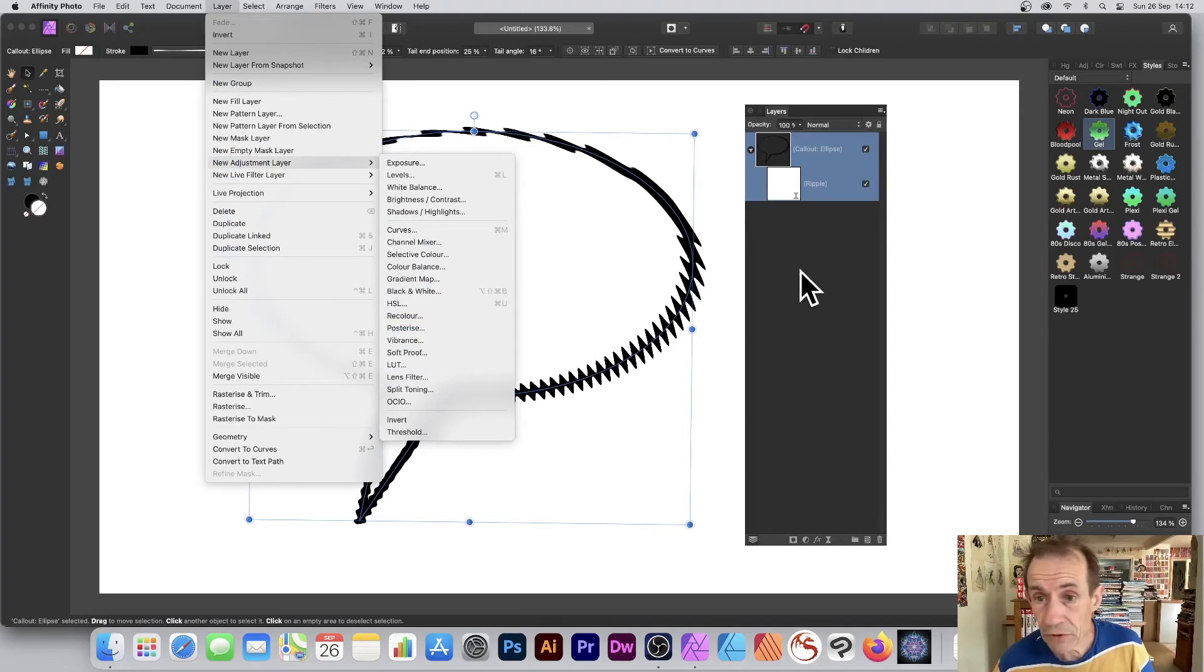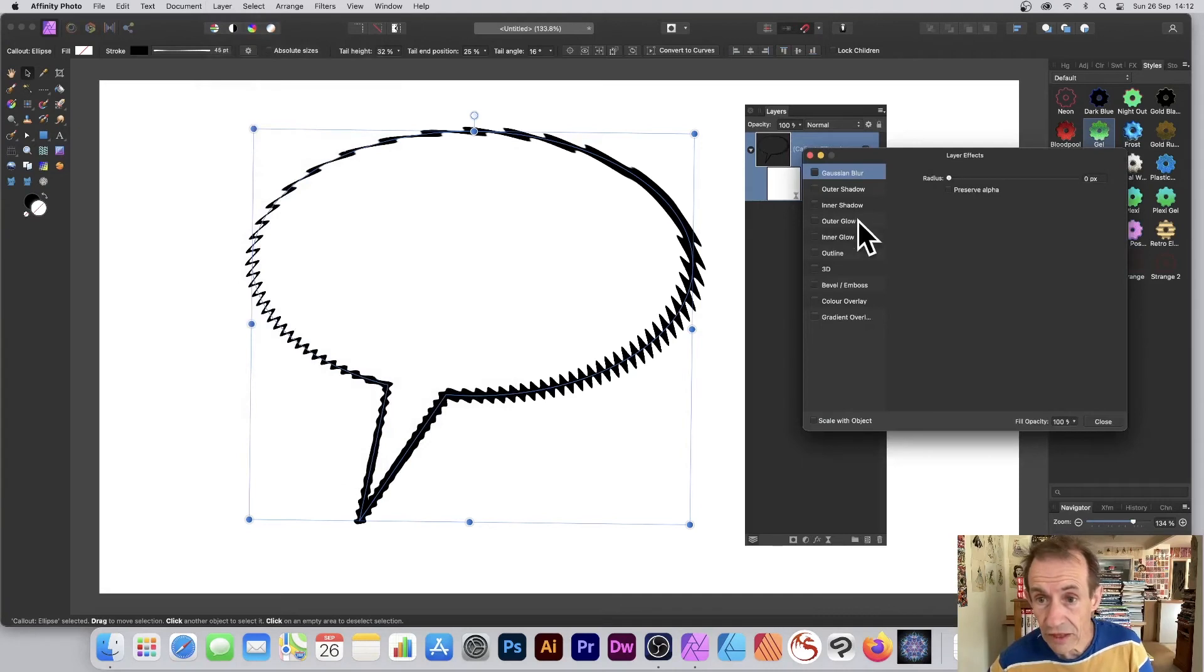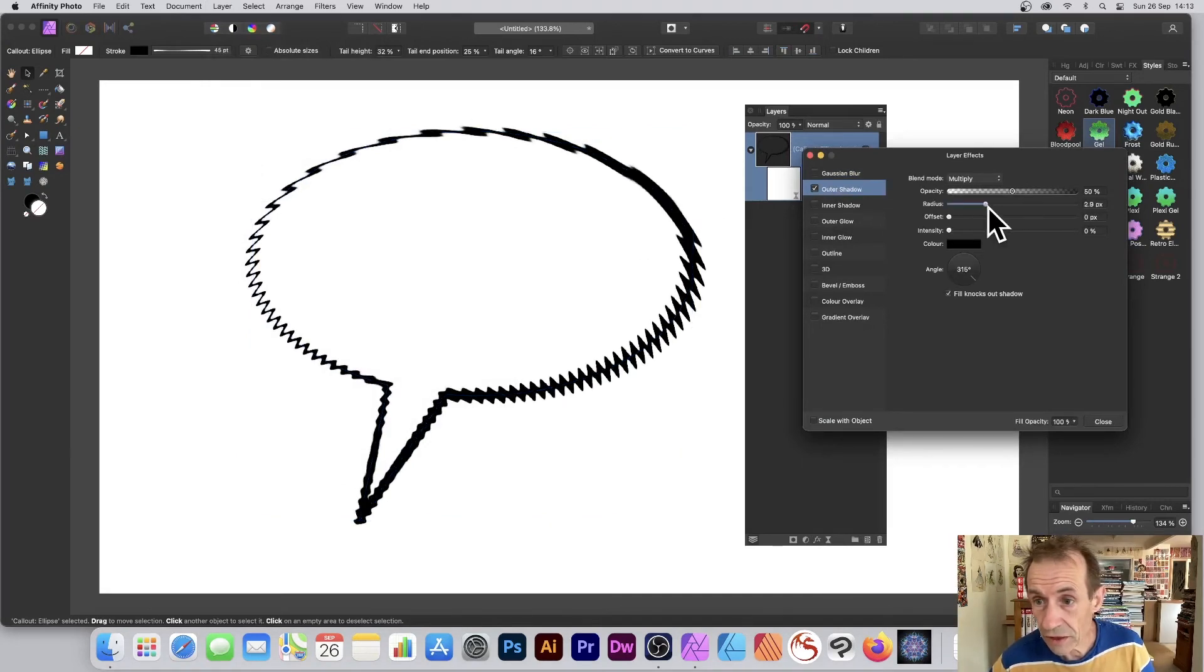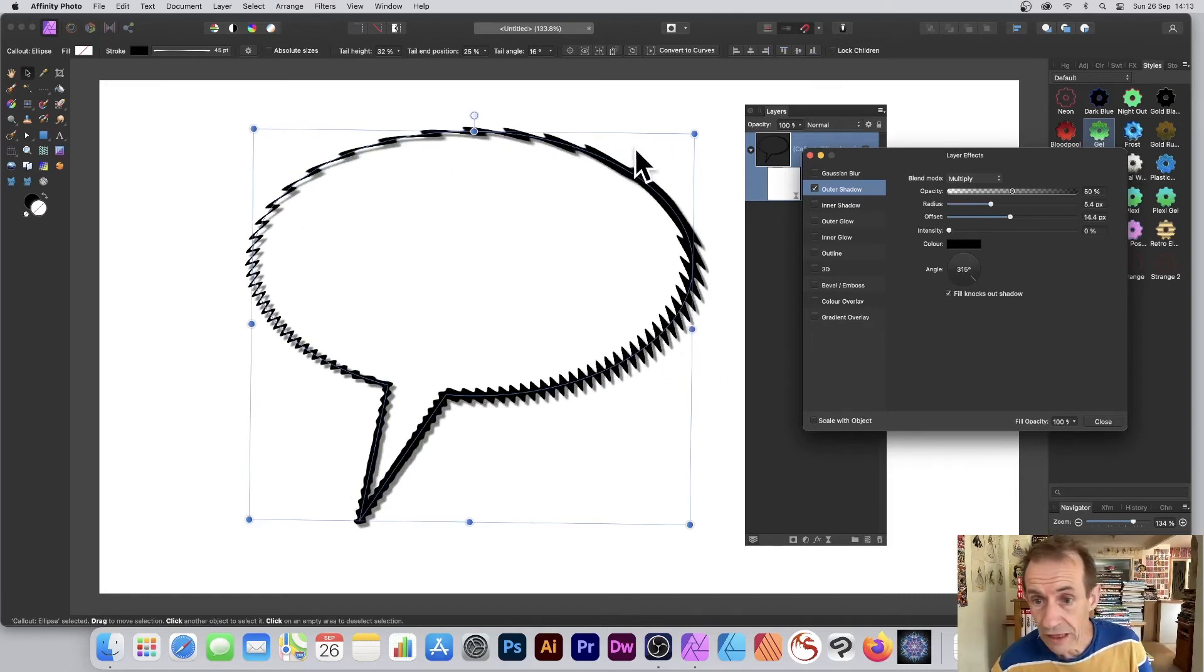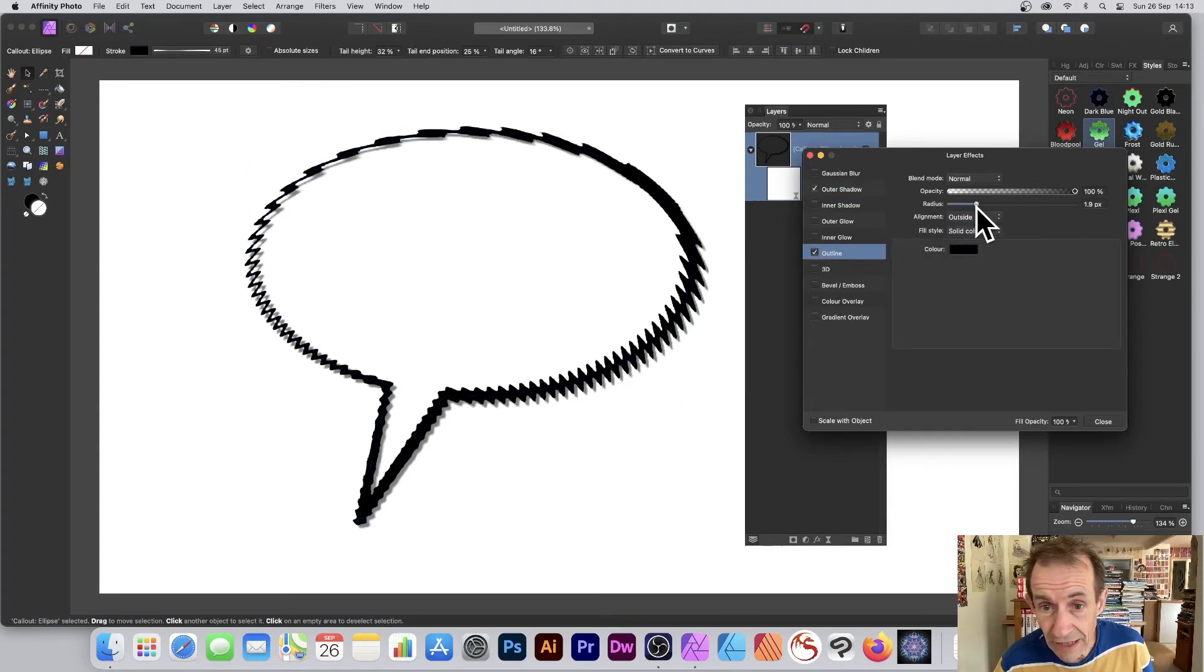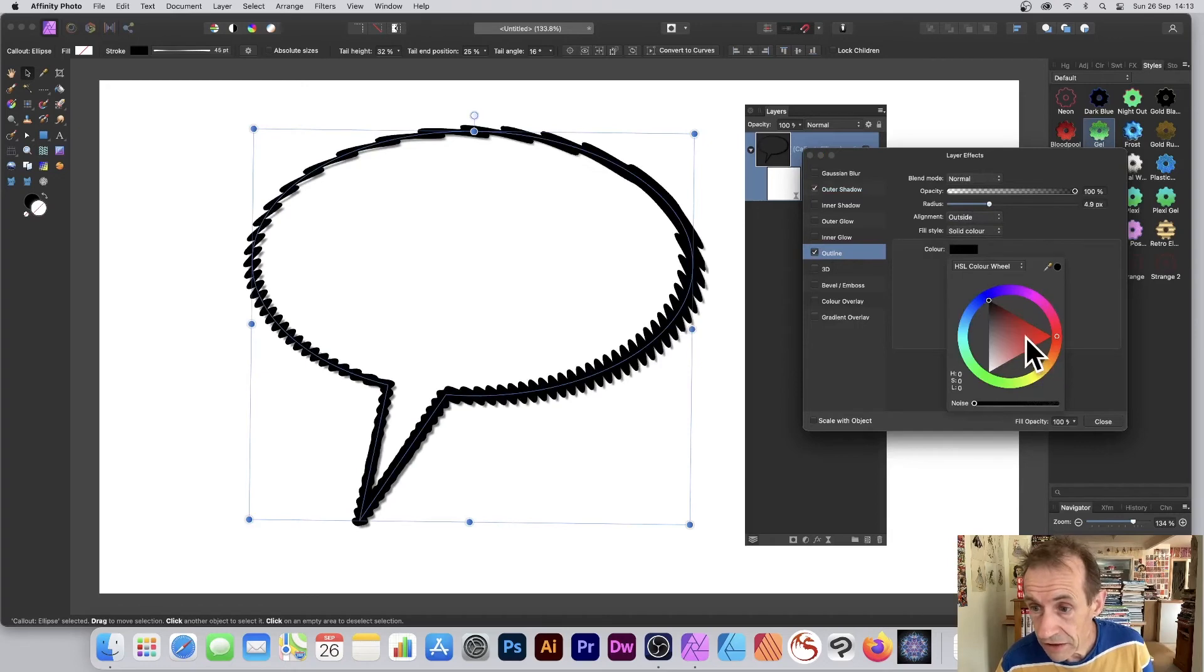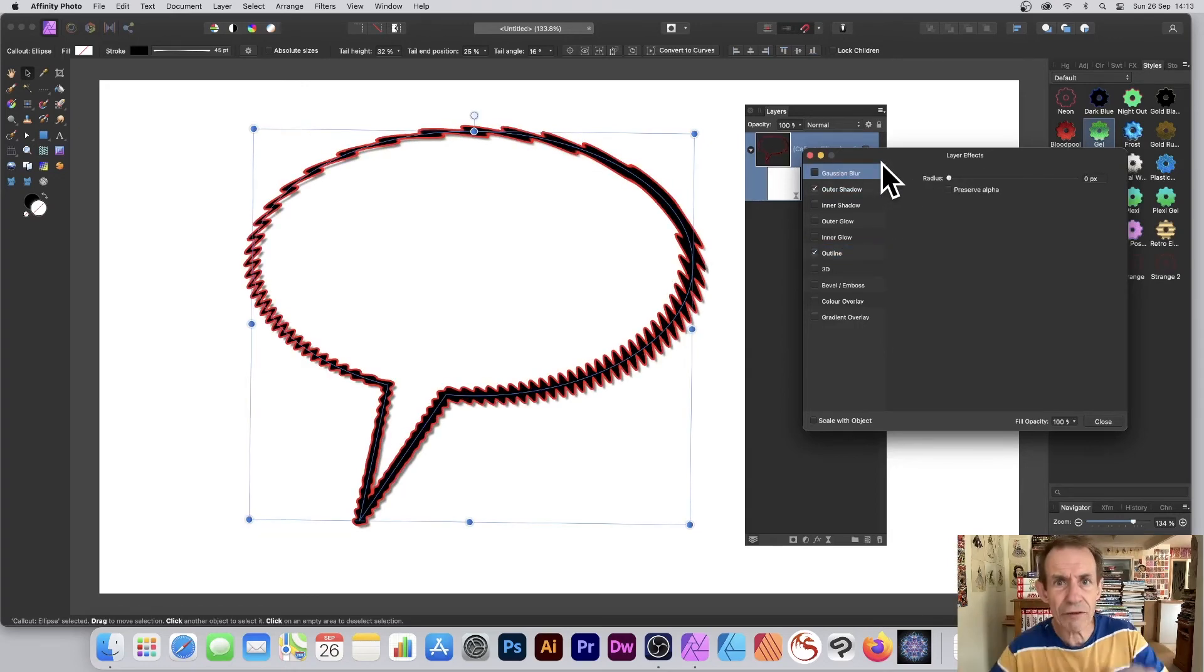You can go down to the bottom and you've got a little FX. If you want, go to Outer Shadow, and you've got a nice outer shadow effect appearing there. It gives you a bit of depth for your word balloon. Or maybe go for Outline. You can create a nice outline, like red around it, sort of an angry word balloon.